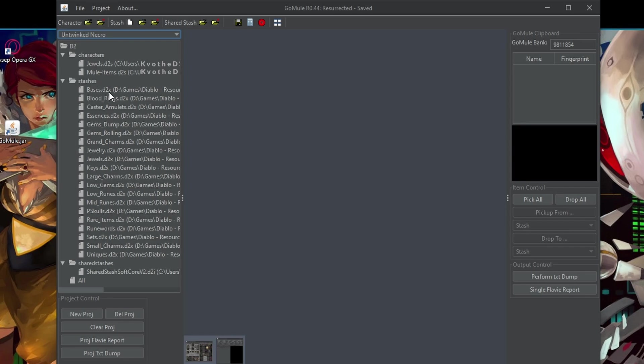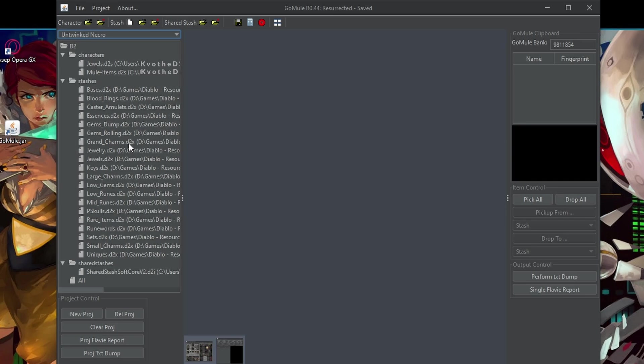So for example, over here, I have a couple of characters that I use for the items that are kind of everyday usage. So I don't want to go back and reopen the GoMule. And then below I have bases, things for blood rings, for caster amulets, essences, then the dump with all the gems, the gems rolling. So those are for re-rolling, the grand charms that are useful, different jewelry, jewels and so on. So basically organized it by item types or their purposes.